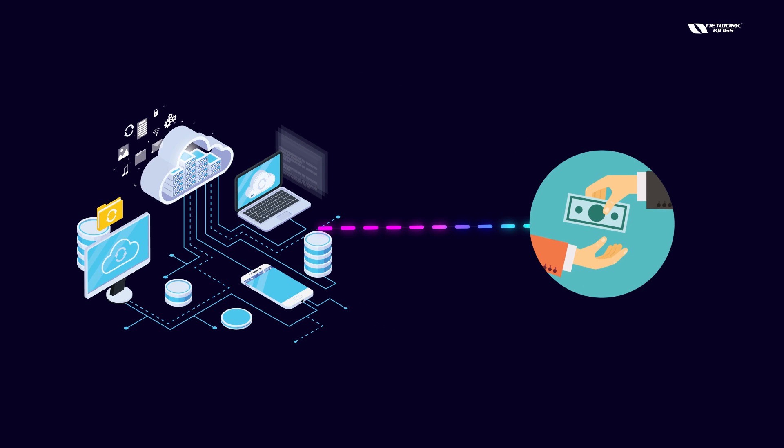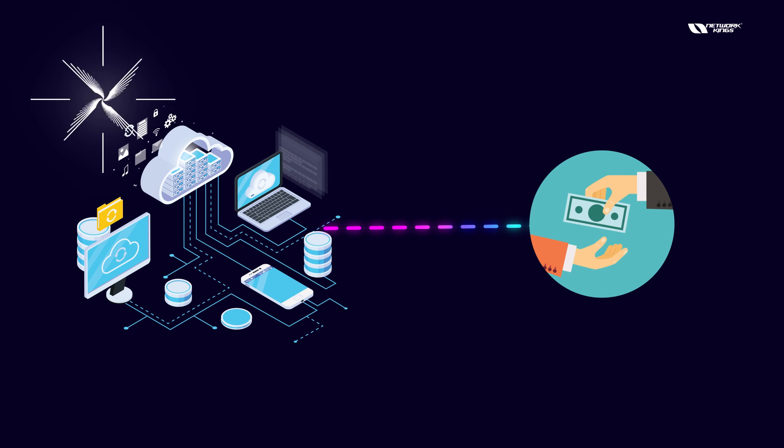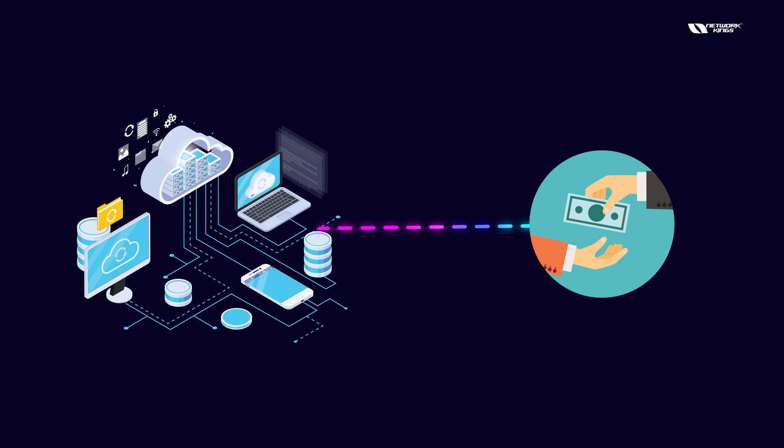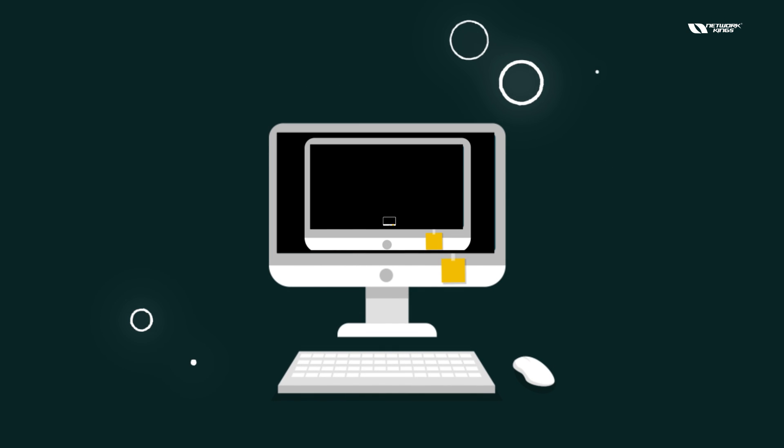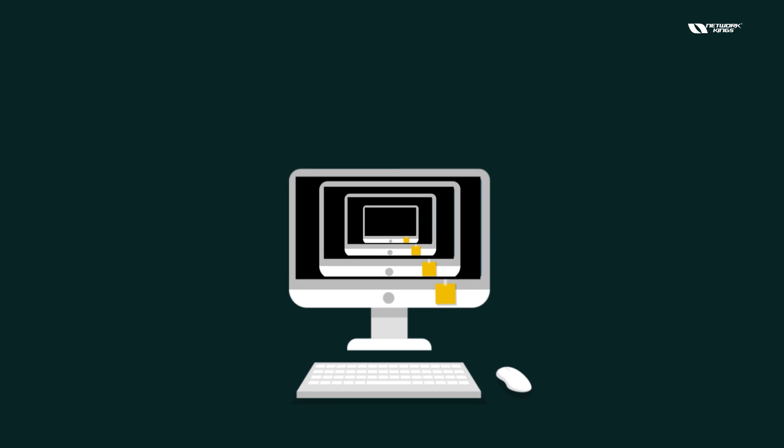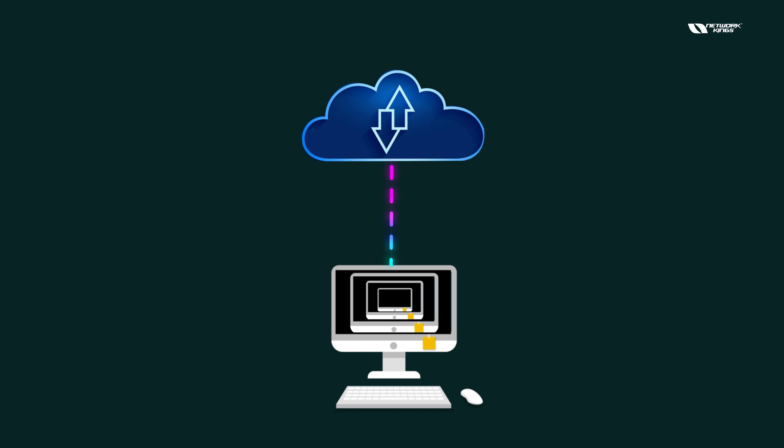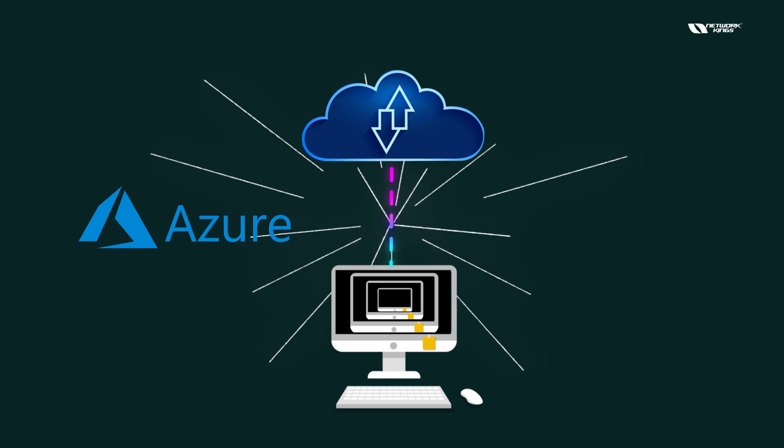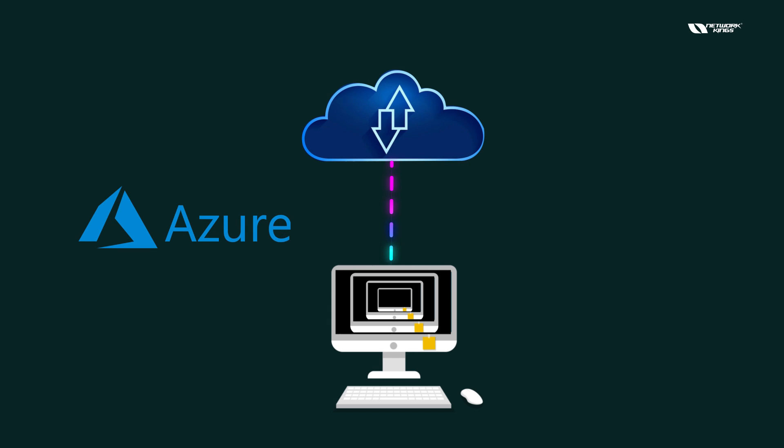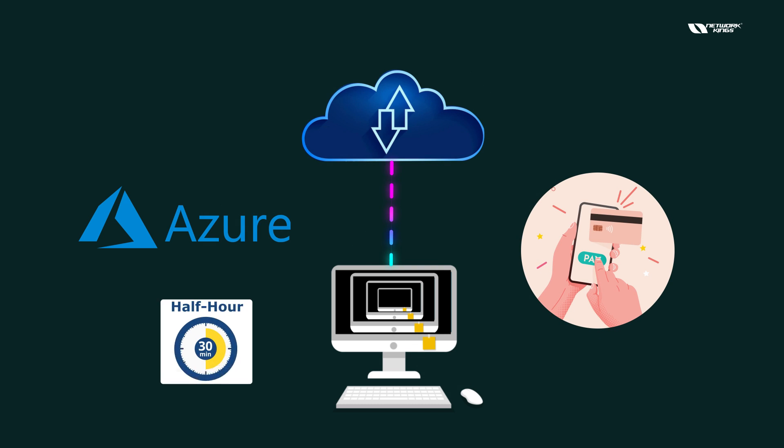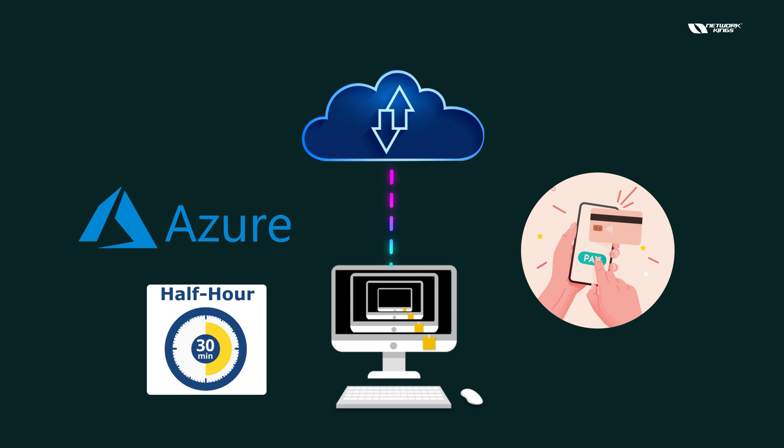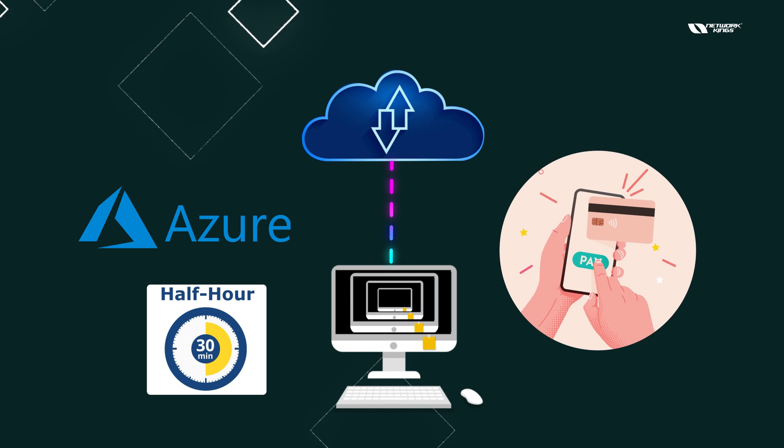You will only be charged for whatever you are using. For example, I actually ran my virtual machine on my cloud computing platform like Microsoft Azure. I will only pay for the time for whatever I am using it. So if I'm using it for half an hour only, then I have to pay for half an hour only.